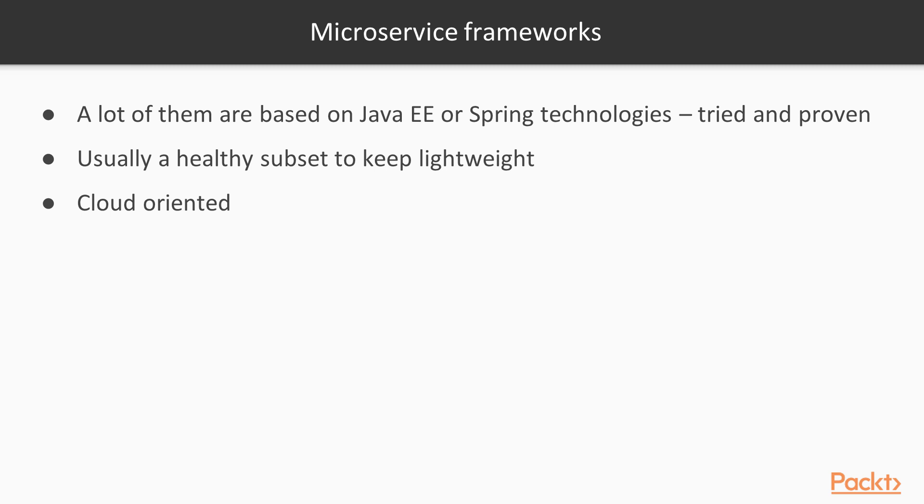The main Java EE component we will focus on throughout the course will be JAX-RS, as each microservice will contain a REST API to access the functionality it will provide. JAX-RS is one of the more modern Java EE components and arguably one of the best, as it's in use in practically every popular Java web framework.